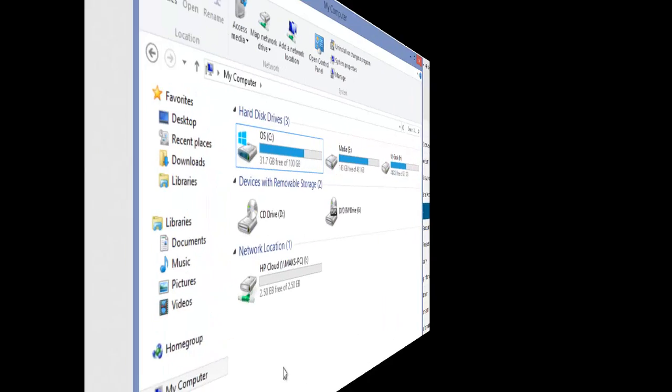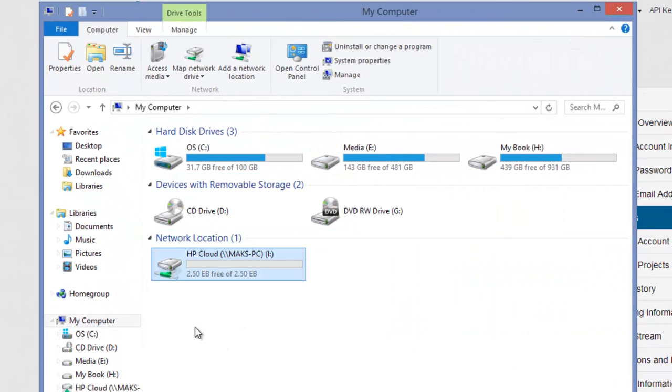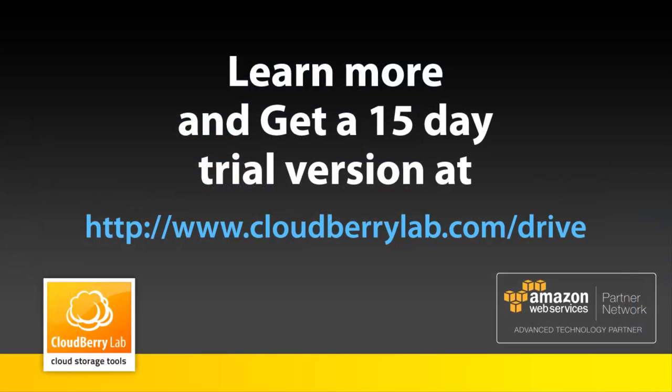And now I have access to my HP Cloud Storage with Windows Explorer. You can get your 15-day trial version of CloudBerry Drive at cloudberrylab.com/drive.